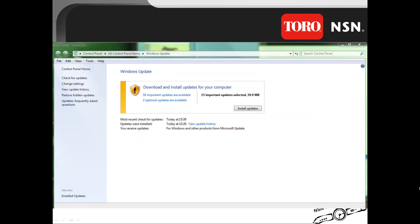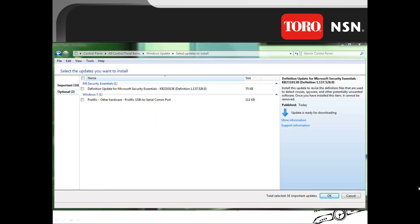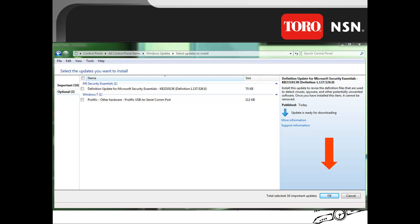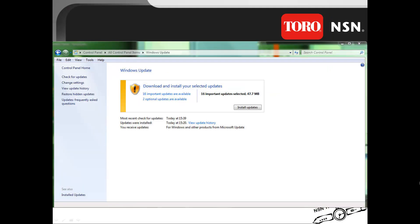Now click on the Optional updates to review those updates. Unlike the Important updates, these are optional. Review to see if you want to utilize any of these optional updates. If you do, place a check in the box to select them. Once you have selected them, then click OK to go back to the updates screen.